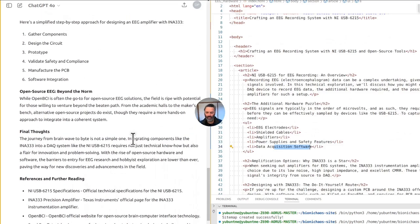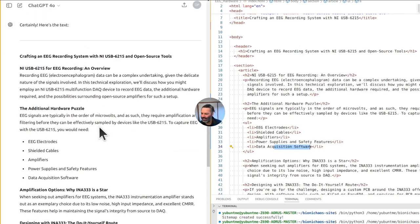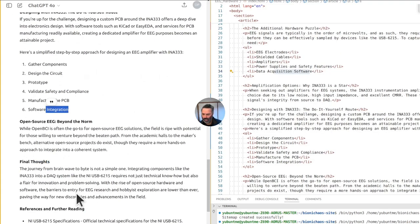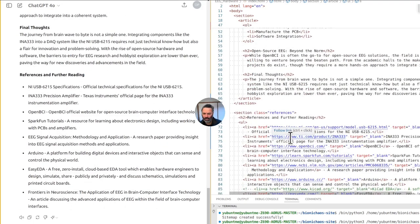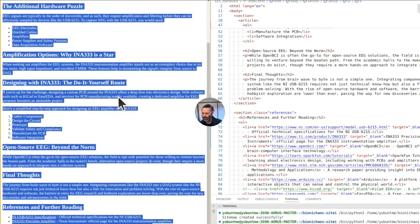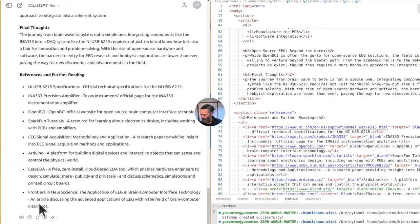I just asked it to generate this content. Here's the text — data acquisition software, software integration — yeah, that's correct. I don't know why it didn't do the references, but actually it did do them. Let's just read this out because I'm already losing my voice, and then we'll prompt from there.